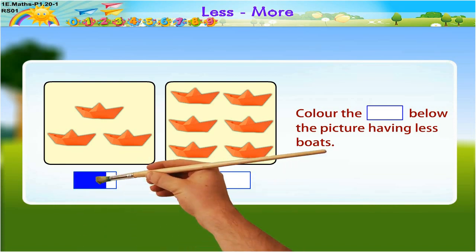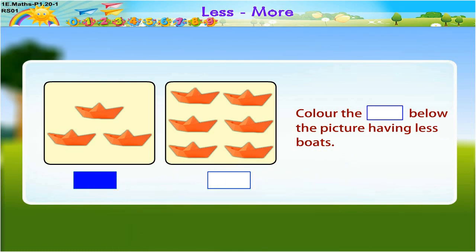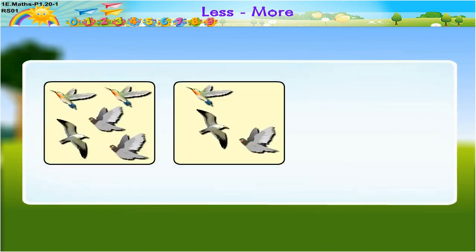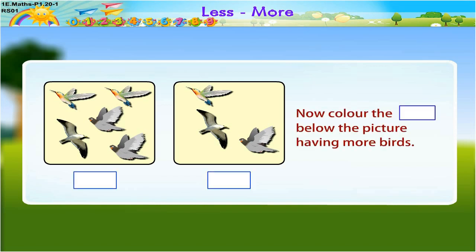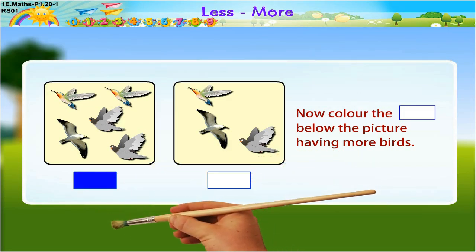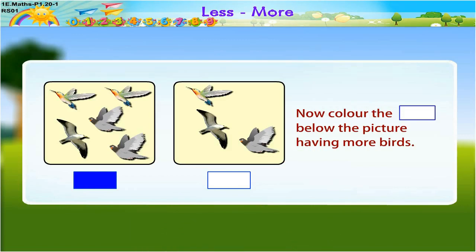Color the box under the first picture having less paper boats. Look at the third pair of pictures. Here, the first picture has more birds and the second picture has less birds. Now color the box below the picture having more birds. So let us color the box under the first picture. Have you done that? Very good!